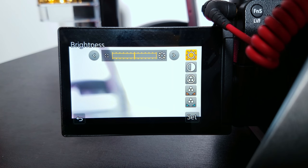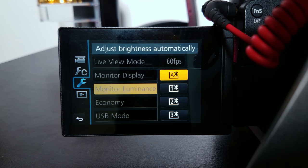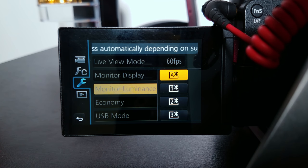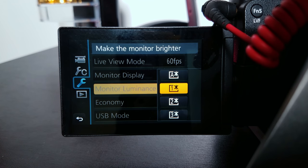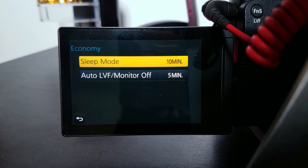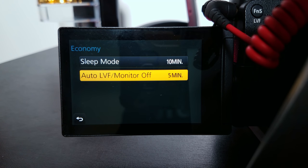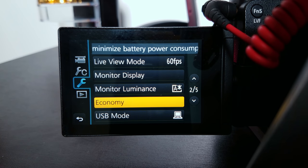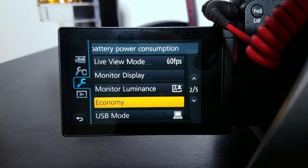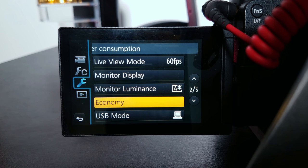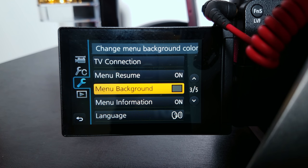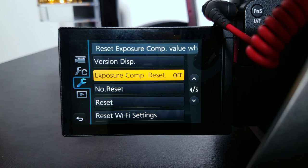Monitor display I don't touch. Monitor luminance I keep on auto sometimes — if I'm outside in bright sun I might change it depending on the situation, but I leave it on auto most of the time. Economy: sleep mode on 10 minutes. Auto LVF monitor off on five minutes, because I don't like my screen going to sleep while I'm recording video — especially if you're on a gimbal using a Ronin and your monitor goes to sleep, it's just the worst.